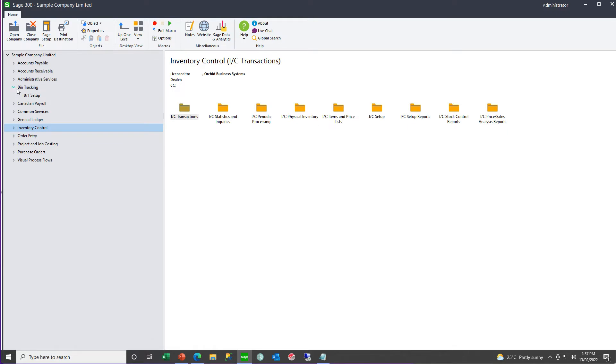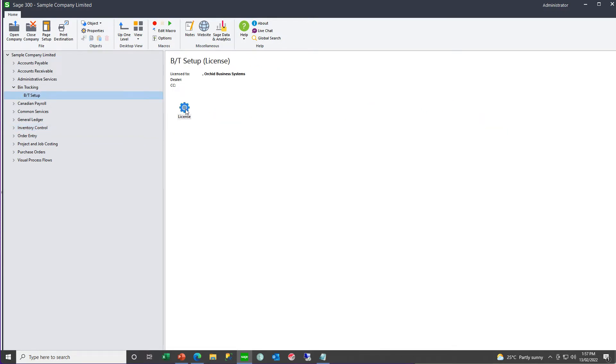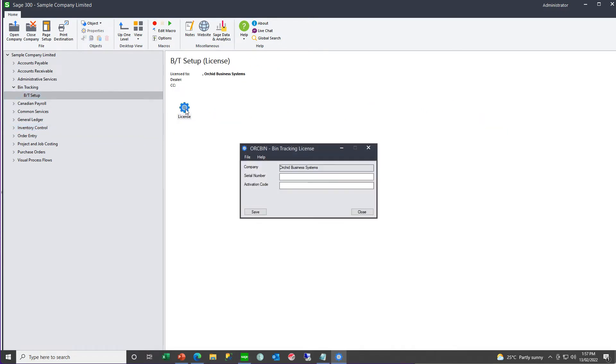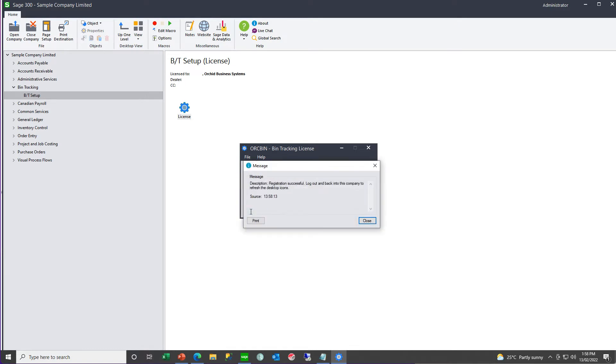And then, in bin tracking, go and enter your license. If you are activating for 30 days, you can just click Save after keying your serial number. If you have your activation code, you can key it in now too. And if your details are correct, you are prompted to re-log on to get your icons.